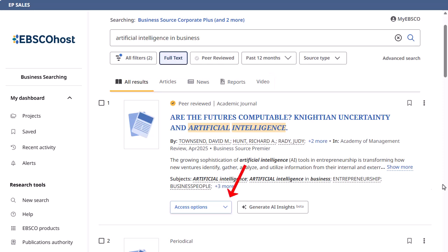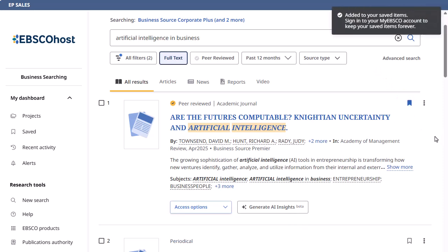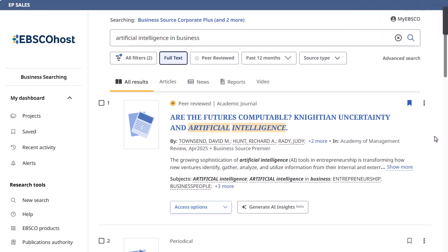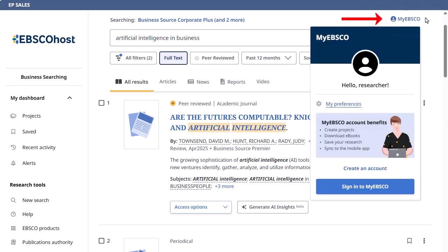Click the Access button to read the full text of an article. Save articles to the dashboard by clicking the Bookmark icon. To save them in your dashboard permanently, click the My EBSCO link at the top of the screen to sign in to your personal My EBSCO account. If you do not yet have a personal account, you can also create one from here.